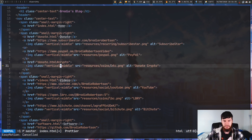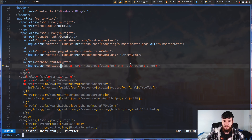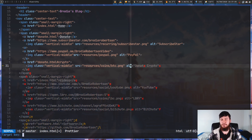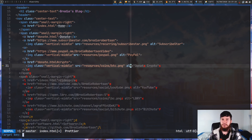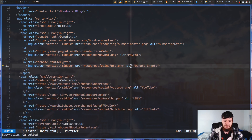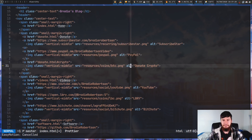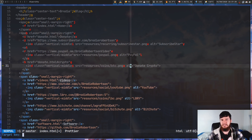We can jump to the end of a word by doing leader leader E - leader leader W jumps to the start of a word, and leader leader E jumps to the end. Leader leader capital E works in the same way as leader leader capital W, except it jumps to the end of a word instead of the start. We can do the same thing but backwards by doing leader leader G E, which jumps to the end of a word but to the left. Leader leader G capital E does the same but going to the left using the capital word definition.